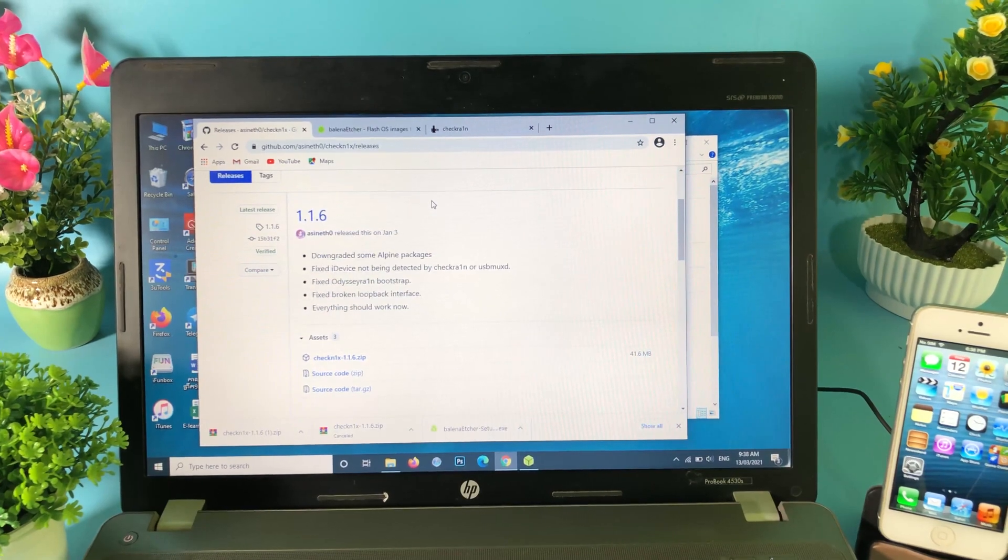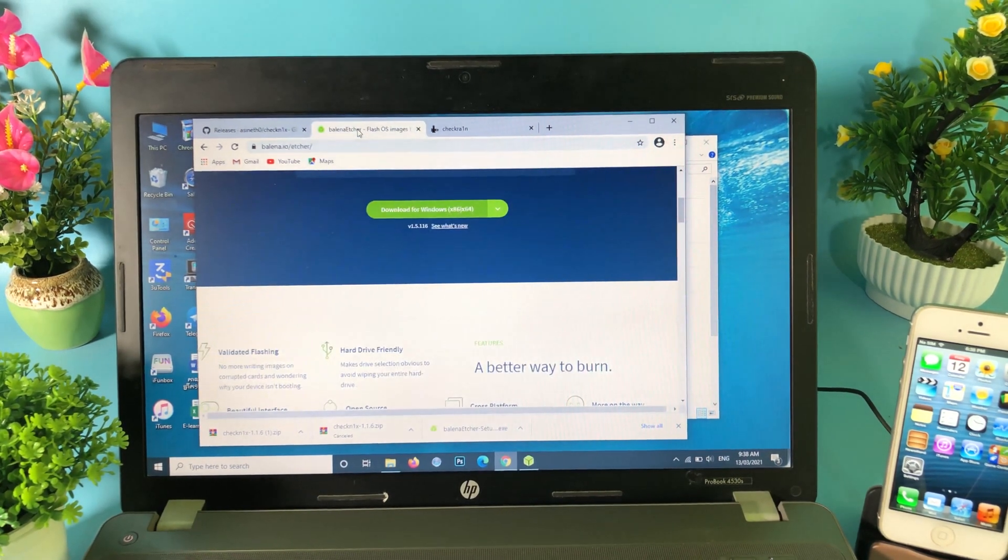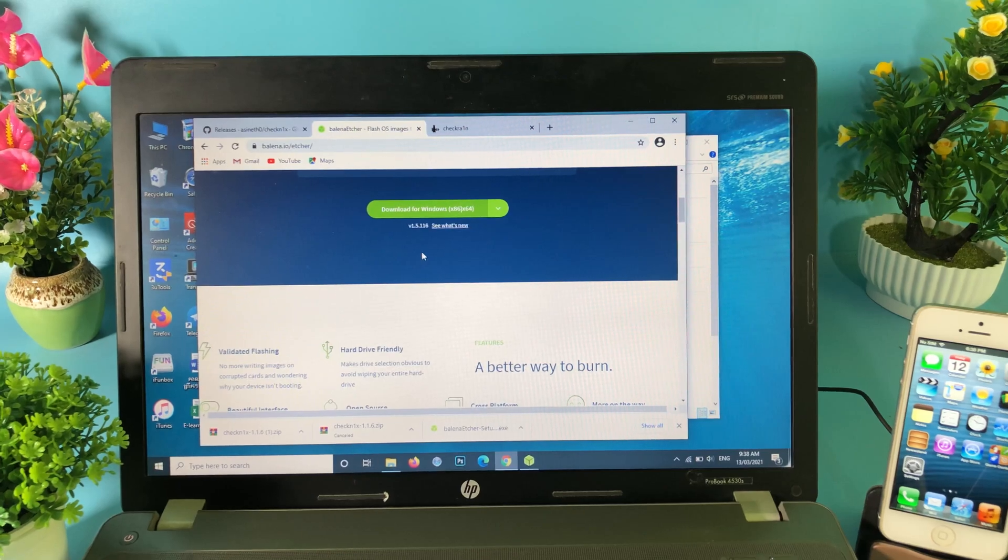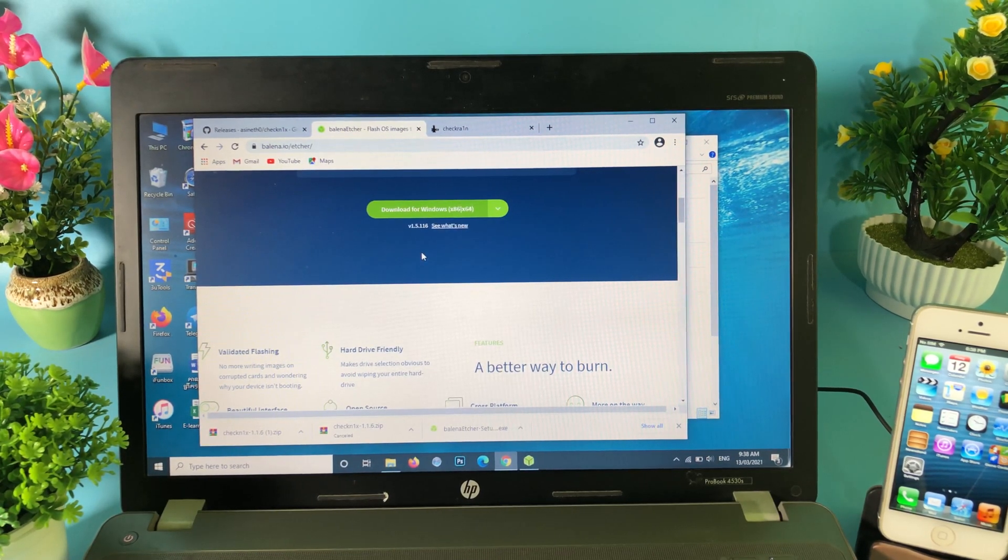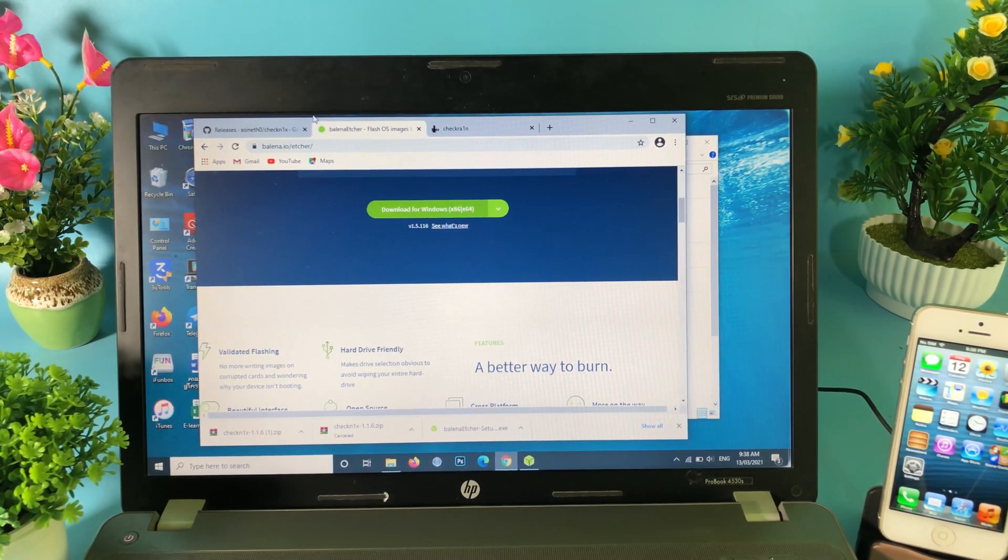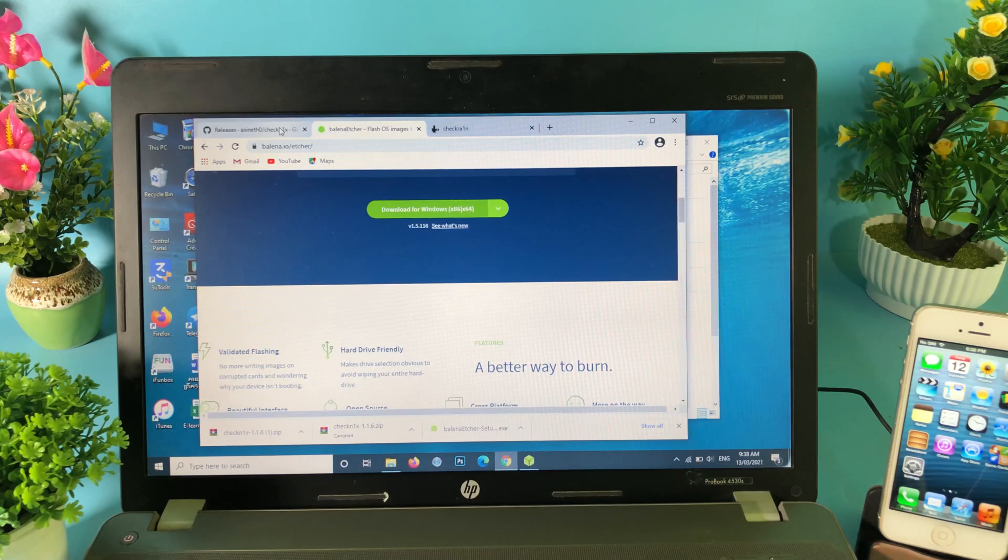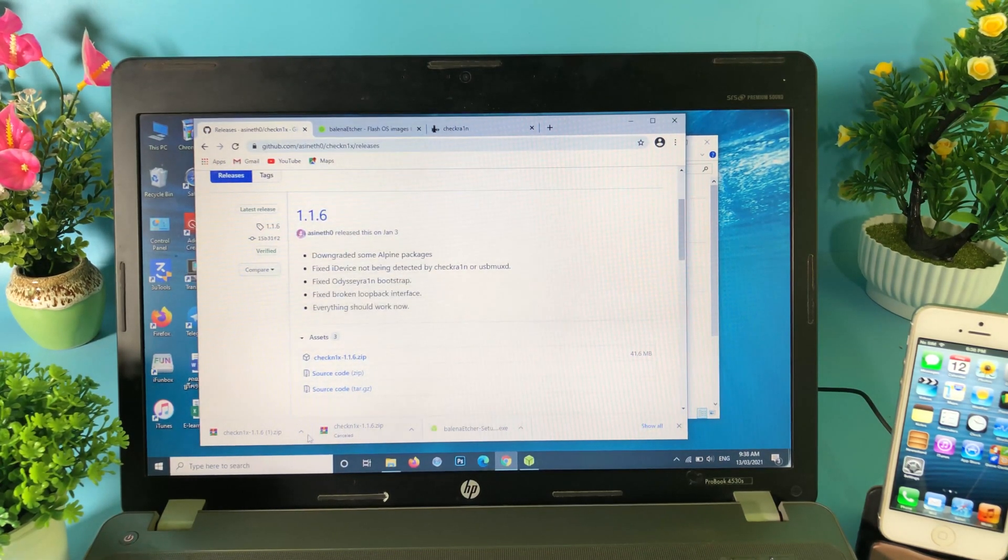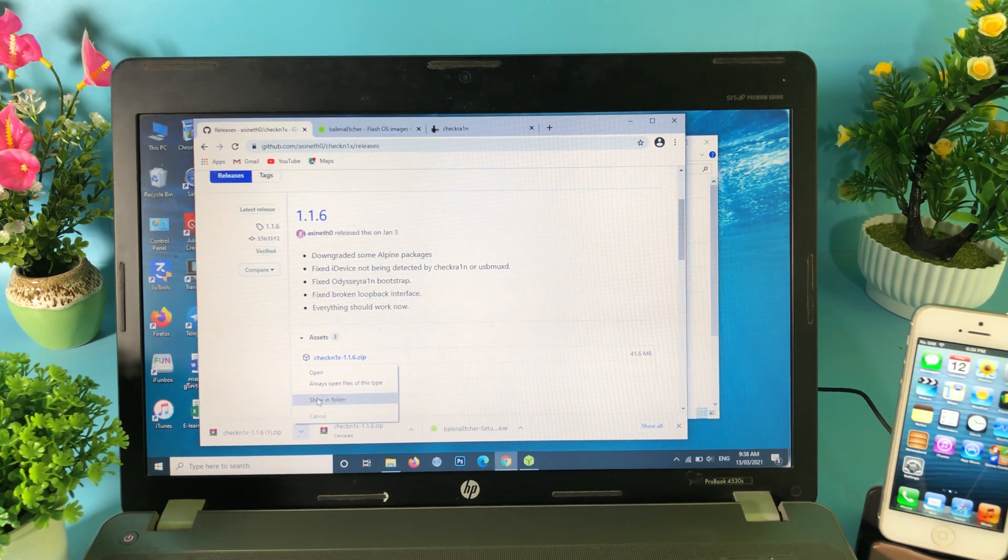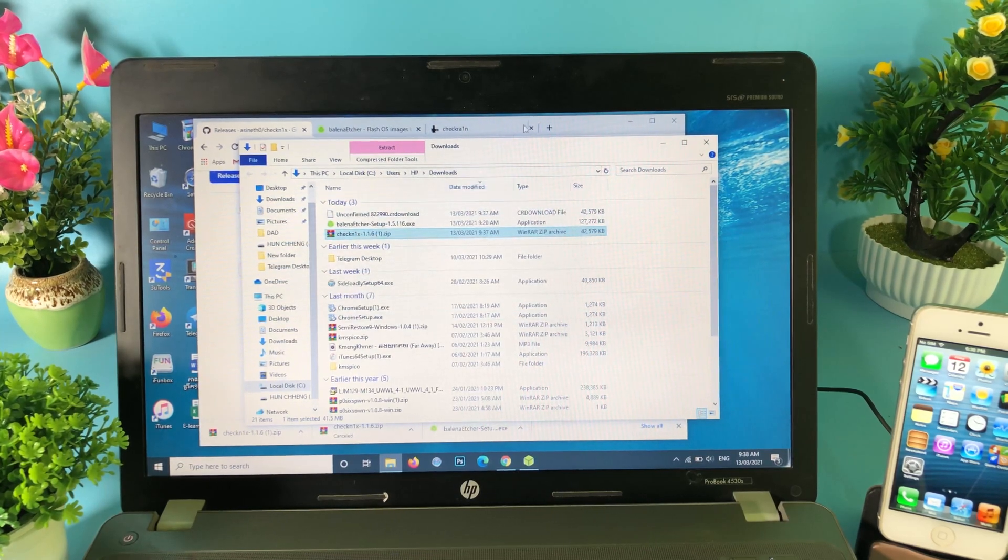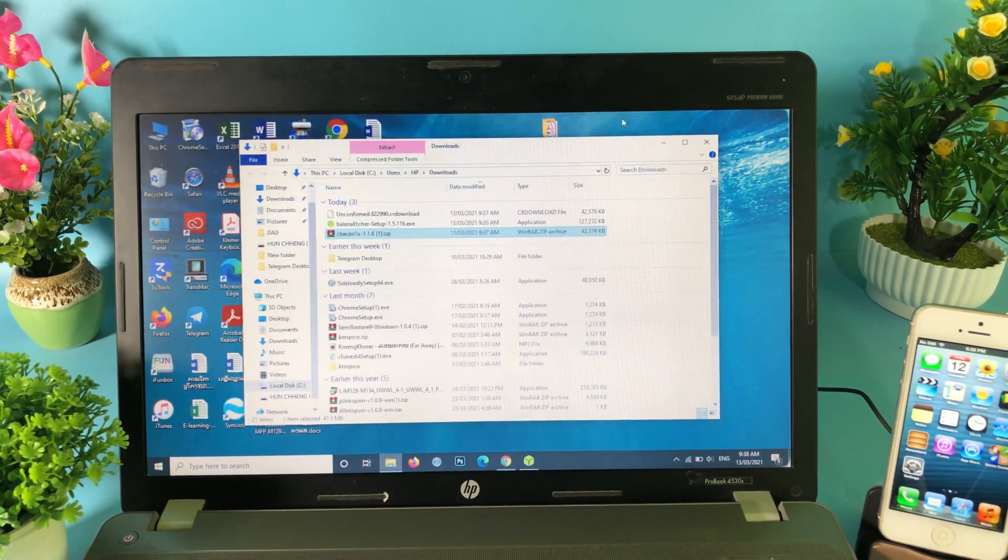After you have downloaded the CheckRa1n file, you need to download this software that allows you to create a bootable USB. It is completely free and I have already downloaded it. Now let's go to CheckRa1n that we have just downloaded.